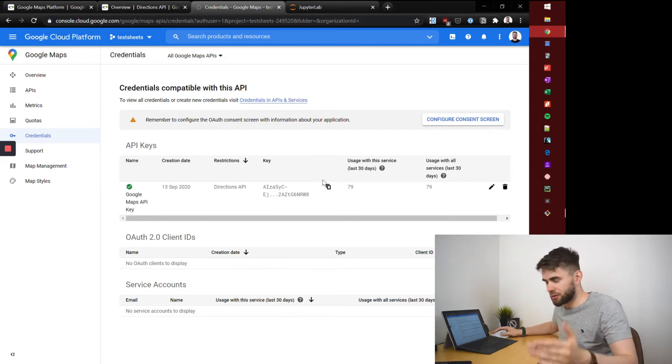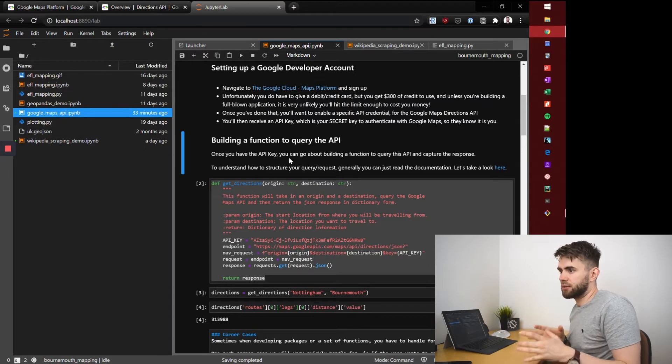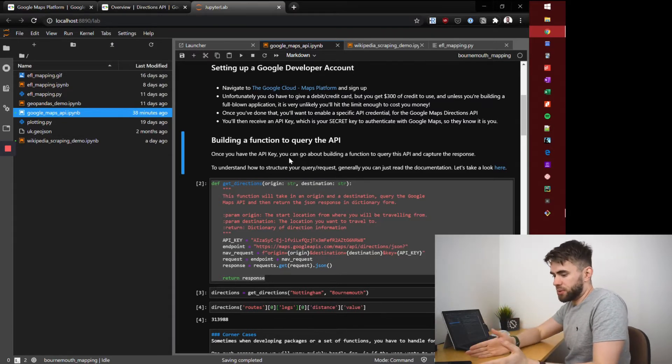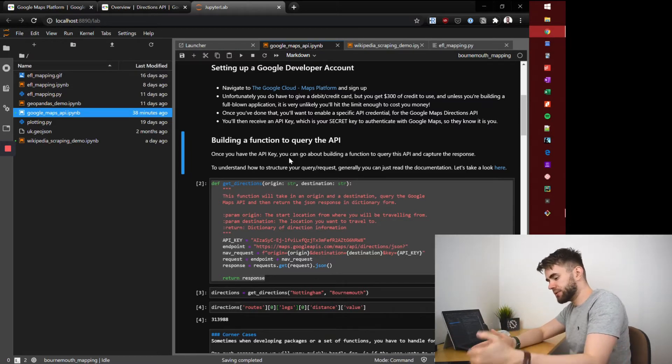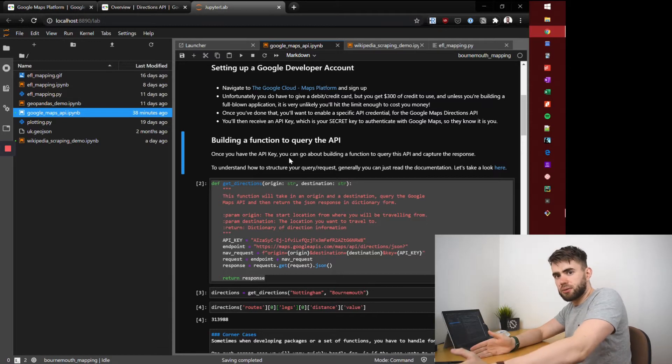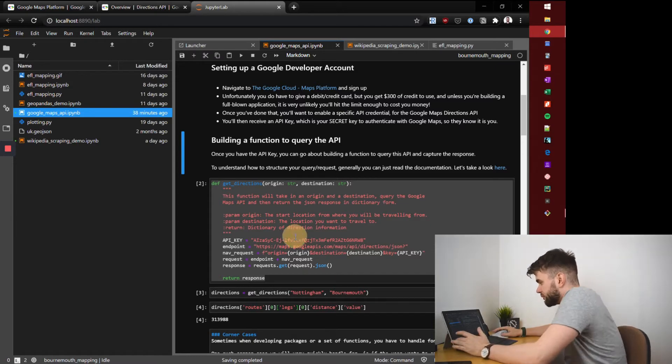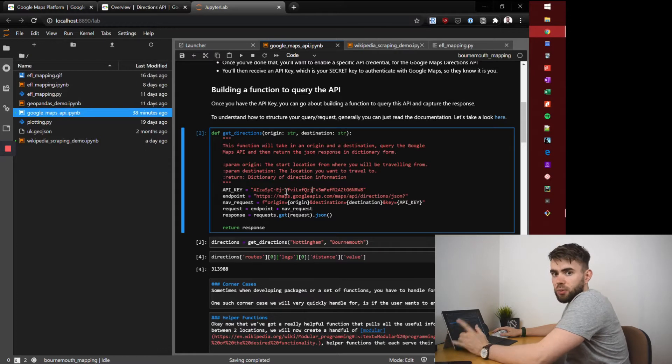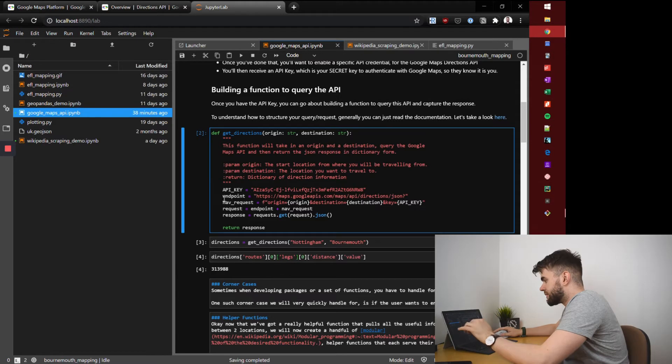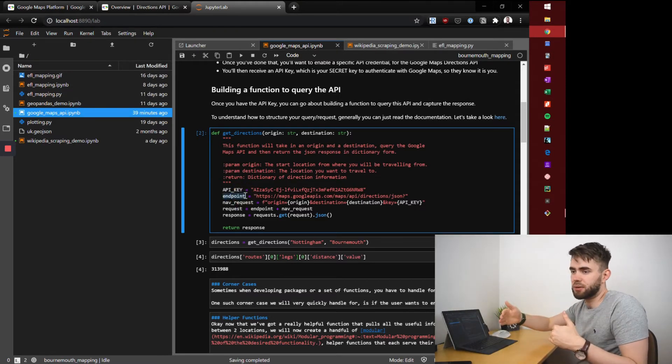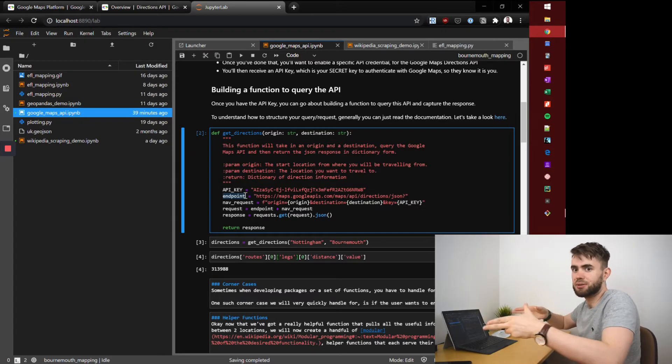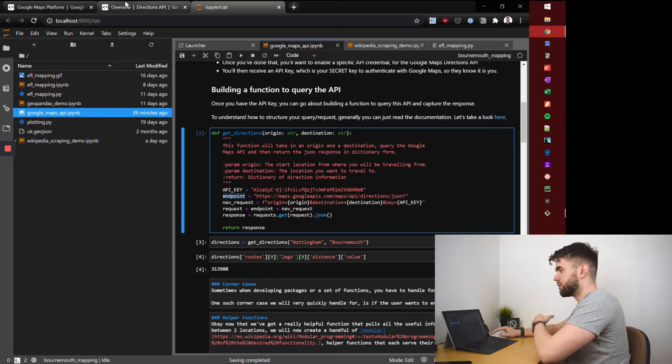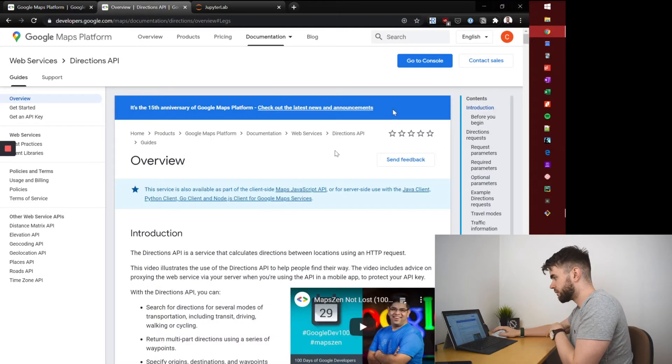Now we have the key we want to build a function to get the directions between point A and point B. Again like in the previous video with Wikipedia and accessing the content of that web page we're going to use the requests package. We'll build a simple function and it firstly will capture the API key. I've hard-coded mine here though I will have changed it because this is supposed to be super secure. There's then an endpoint to speak to the API. To know what that endpoint is you go to your directions API documentation.